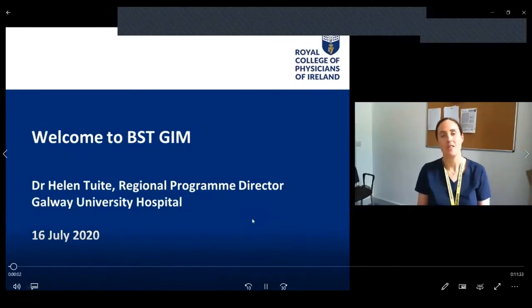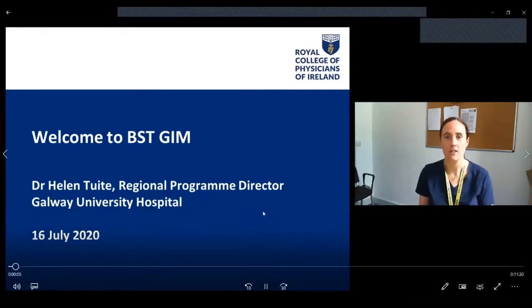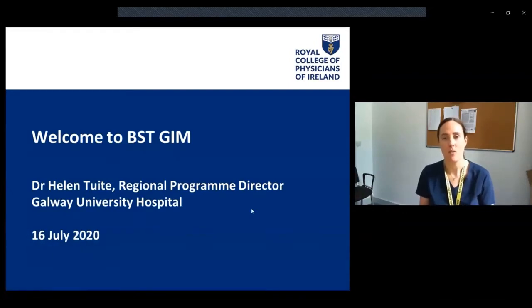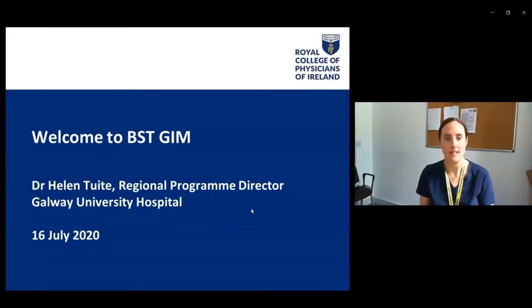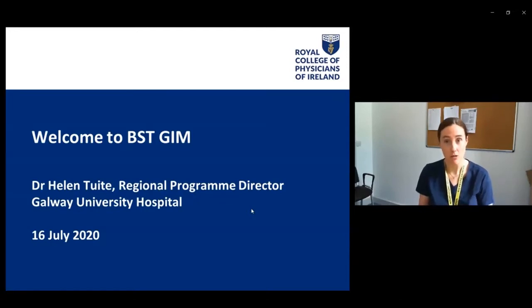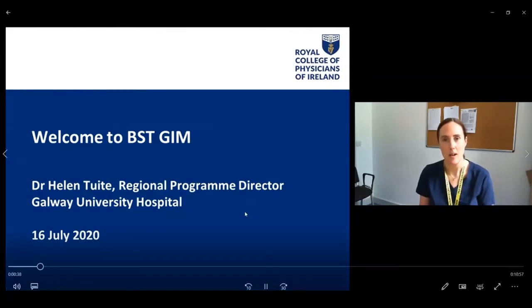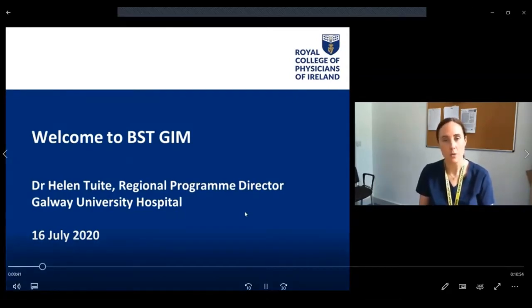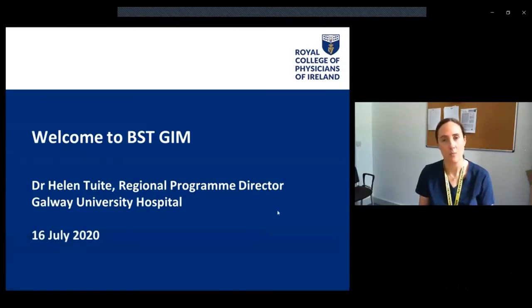Hello, my name is Helen Tewitt. I am one of the Regional Program Directors and I'm based in Galway. I've been asked by the Royal College of Physicians of Ireland to give a short 10-minute presentation on the BST scheme from a trainer and Regional Program Director perspective — really what we may expect from you over the two years. I apologize that this has been done as a pre-recording, because ideally this should be an interactive question and answer session. However, because of COVID we're doing these as pre-recordings, and I will do my best to impart as much as I can over these 10 minutes.